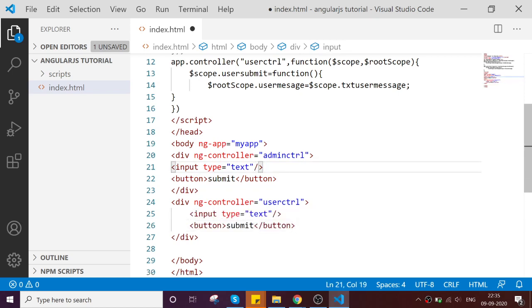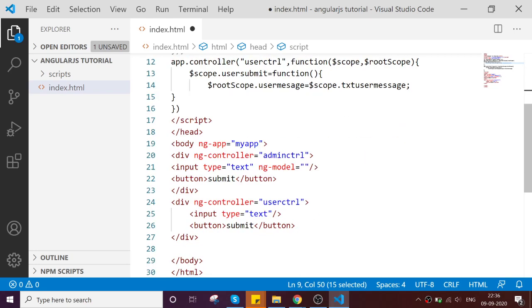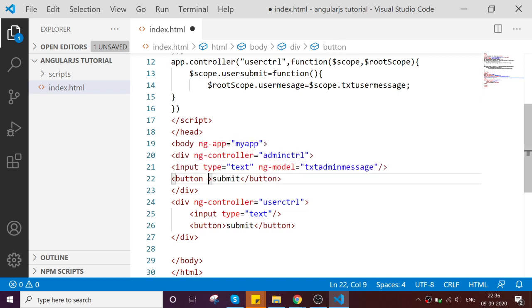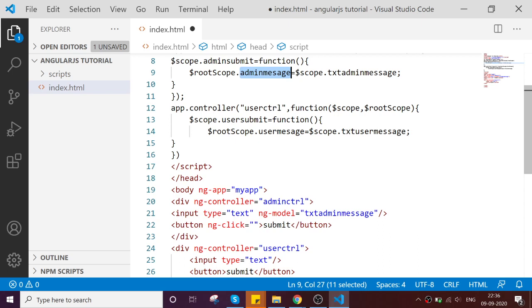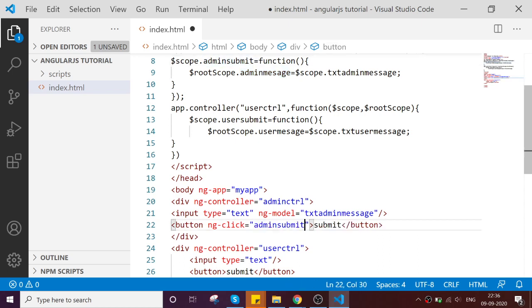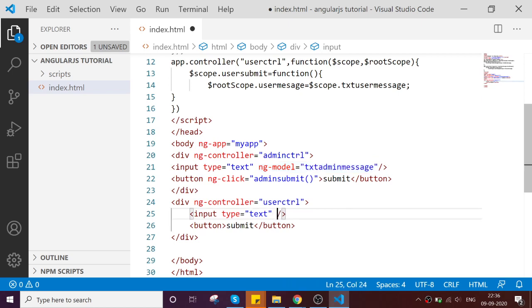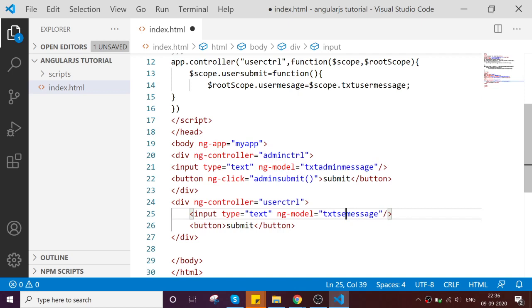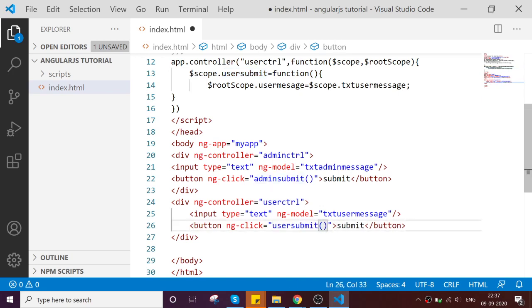So now here, the ng-model for the admin text admin message. And then ng-click, so the method for admin submit. So this is a function on button submit we are calling. Same likewise, so model for the user, just replace with that user. And for the click function, so we are ready.